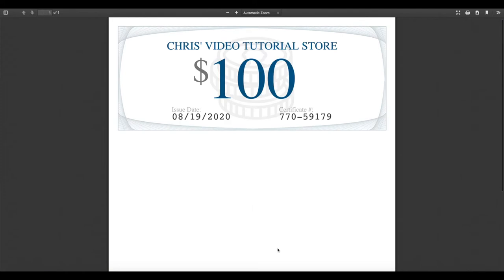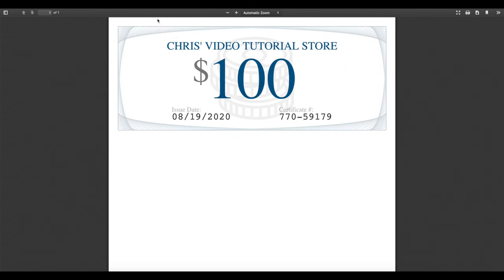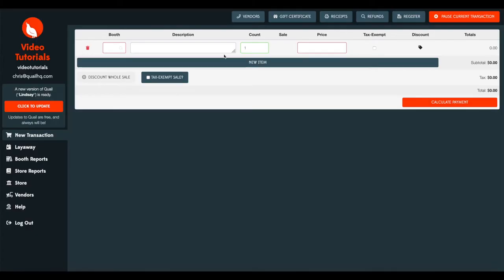Go ahead and print the gift certificate. And just like we set up in the previous screen, Chris' Video Tutorial Store is the title, $100 with my coin watermark. It already assigned me a certificate number and an issue date. You'll go ahead and print this for the customer. And that will be all that is required to enter your first gift certificate.